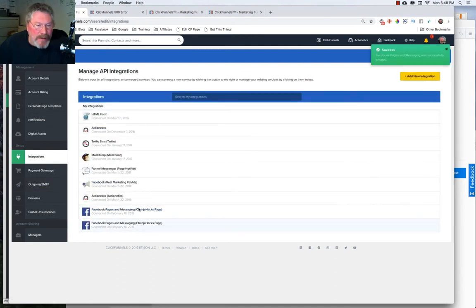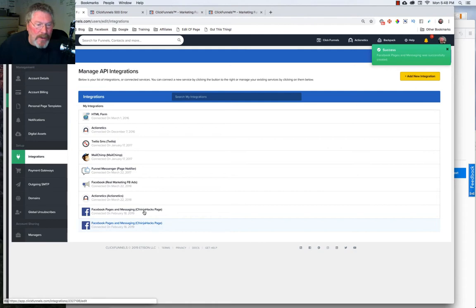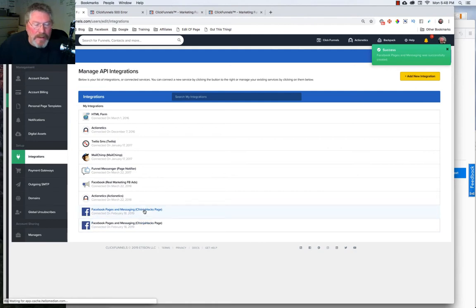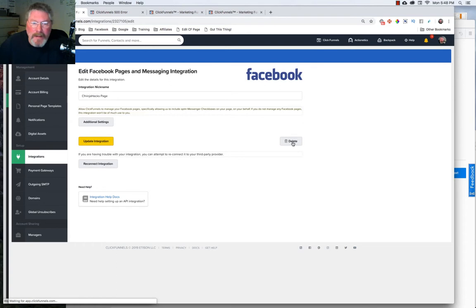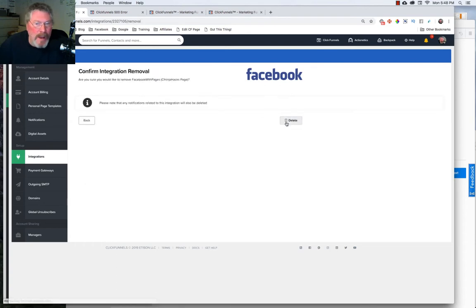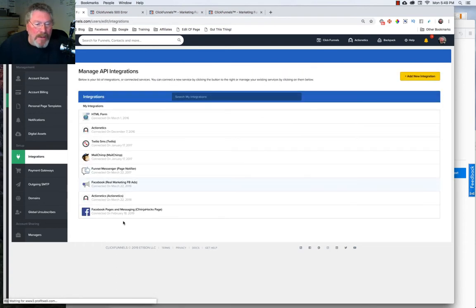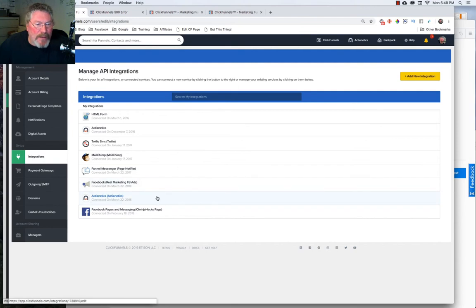Now what you're seeing is there's two integrations. The first one was caused when we hit that error page, so just click on that, click on Delete to take it out of your account, and click Delete once again. And that should do it for setting up your Facebook page integration.